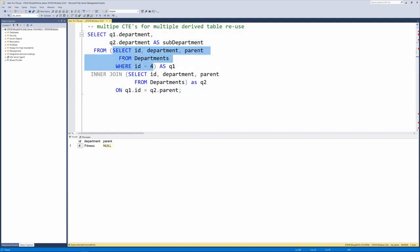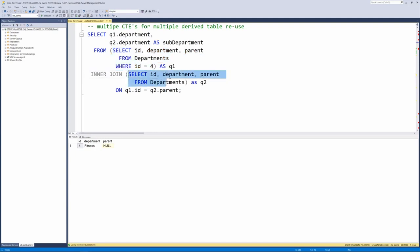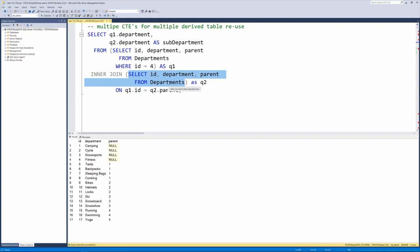And this is an example of how to do things without the CTE. And then we'll run that second one where we select ID, department, and parent from departments.